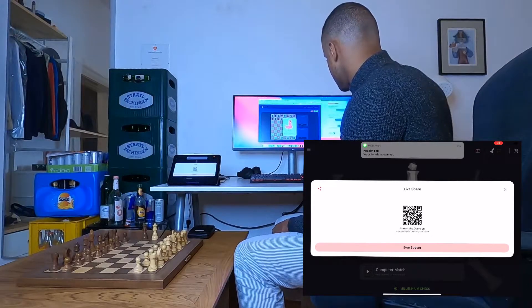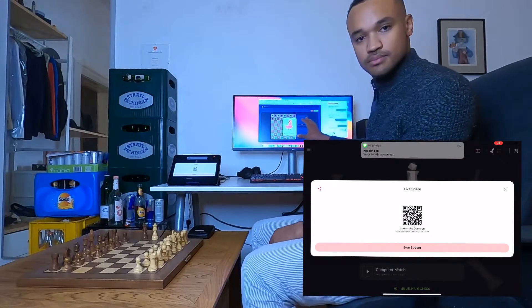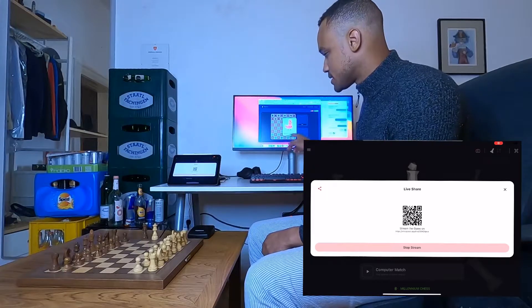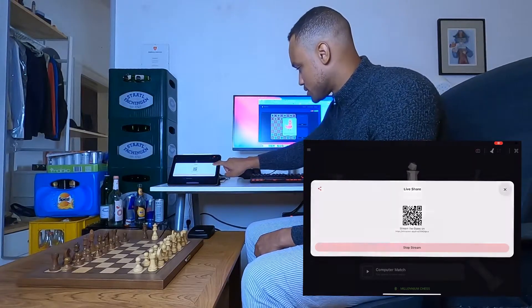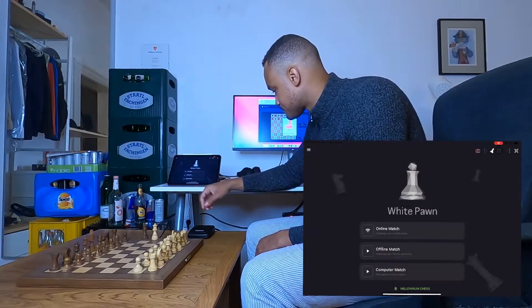And now you can see here, it works. It waits for the streamer, so we need to do something on the mobile side.